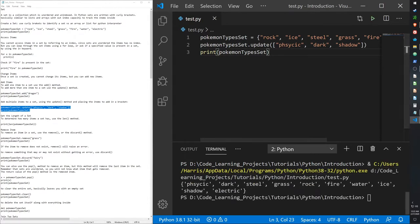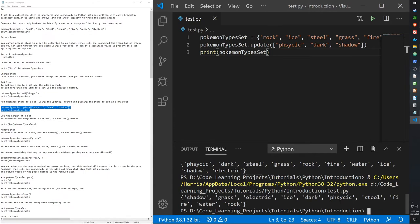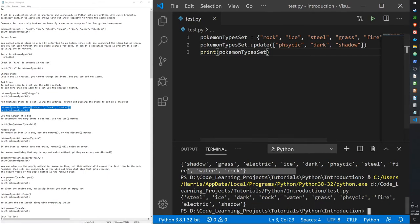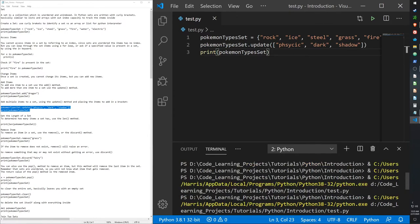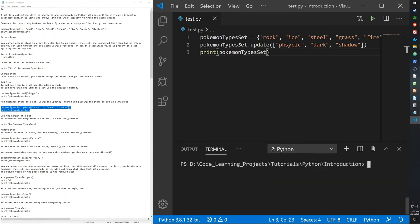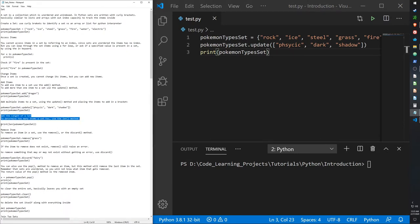To add multiple types, we use update — adding psychic, dark, and shadow types. Notice the set is not output alphabetically. Every time you run the function, the set appears in a different order because there's no index in a set. Items will have no fixed first or last place, so just keep that in mind. We can also use the length function to get the number of items.